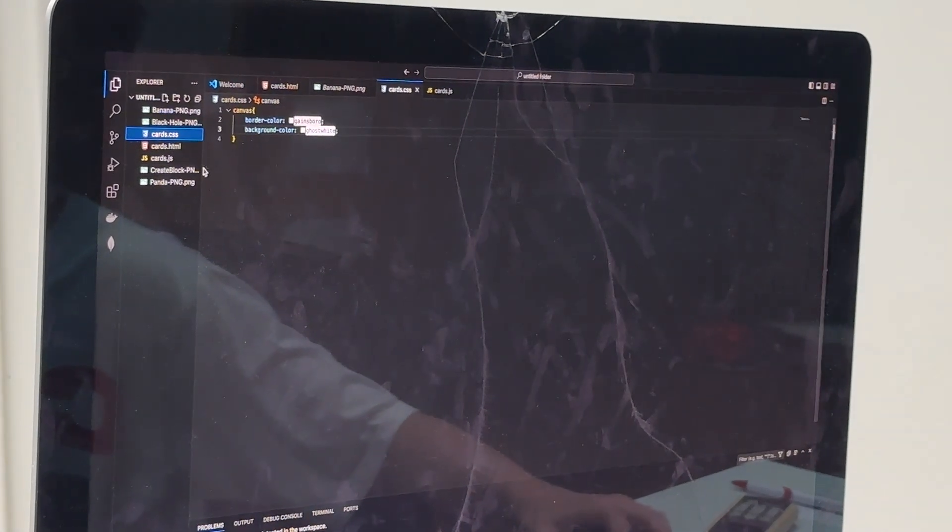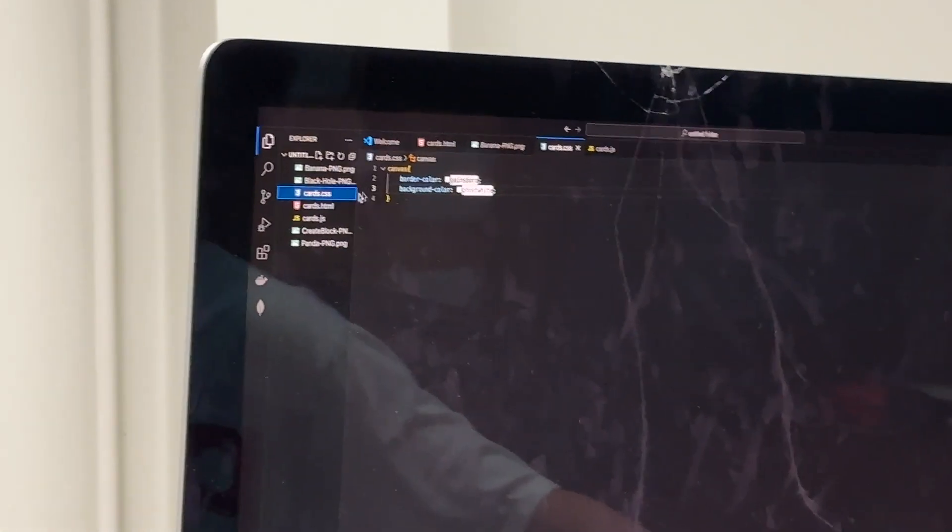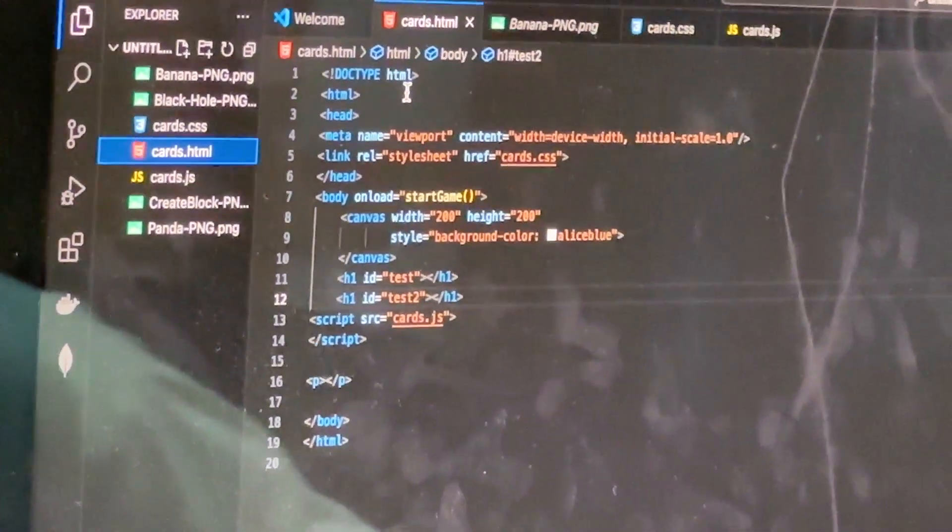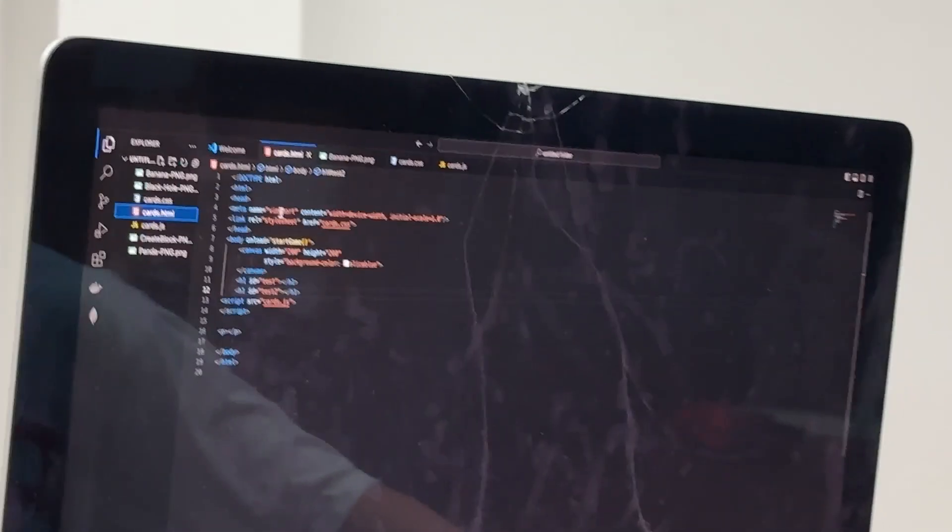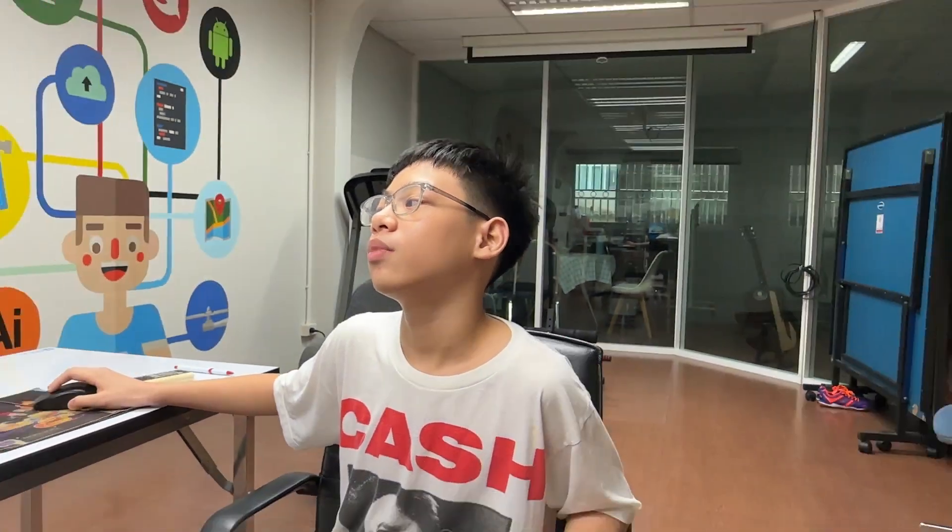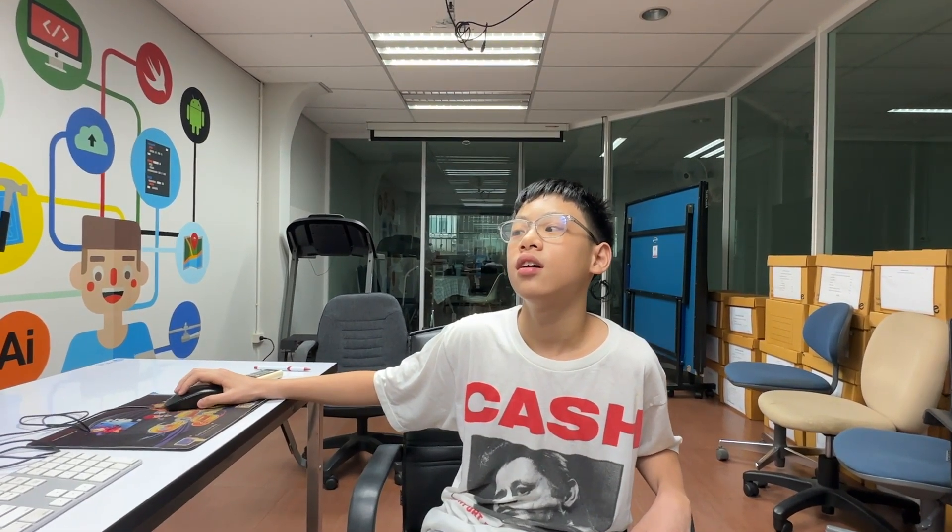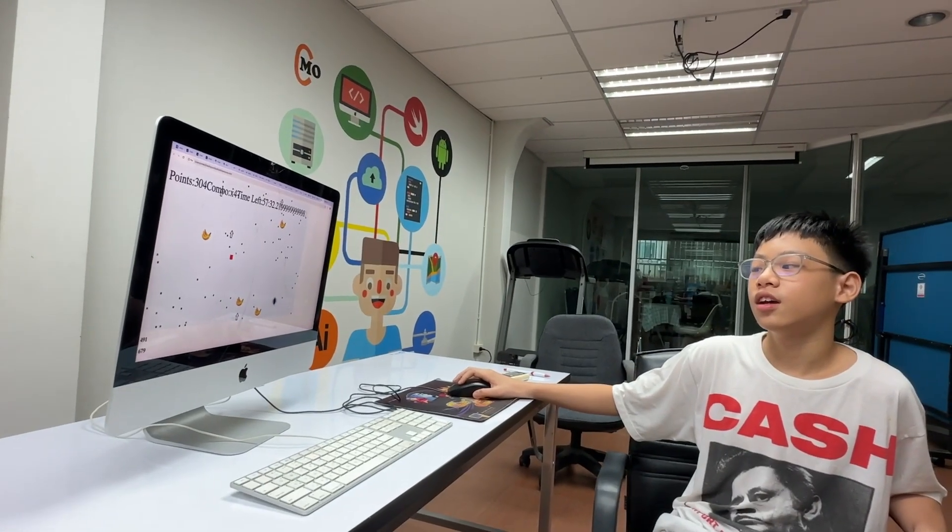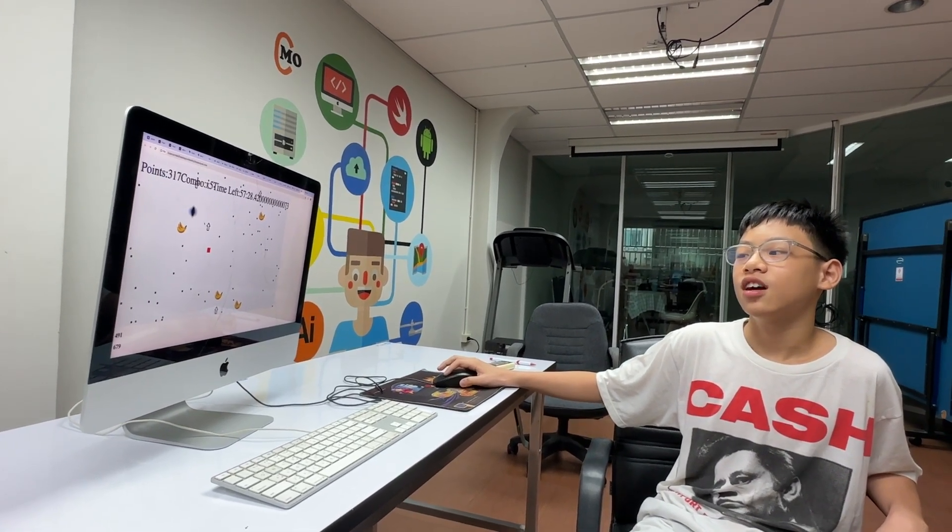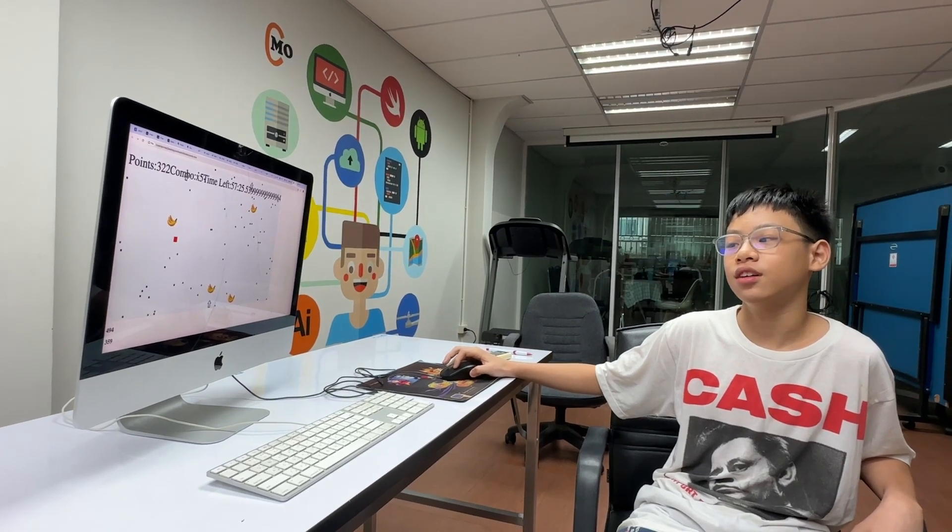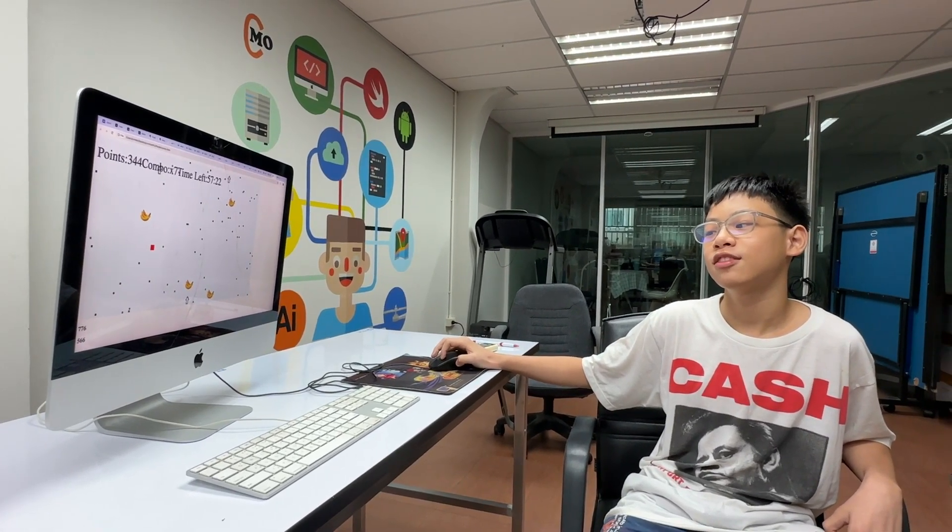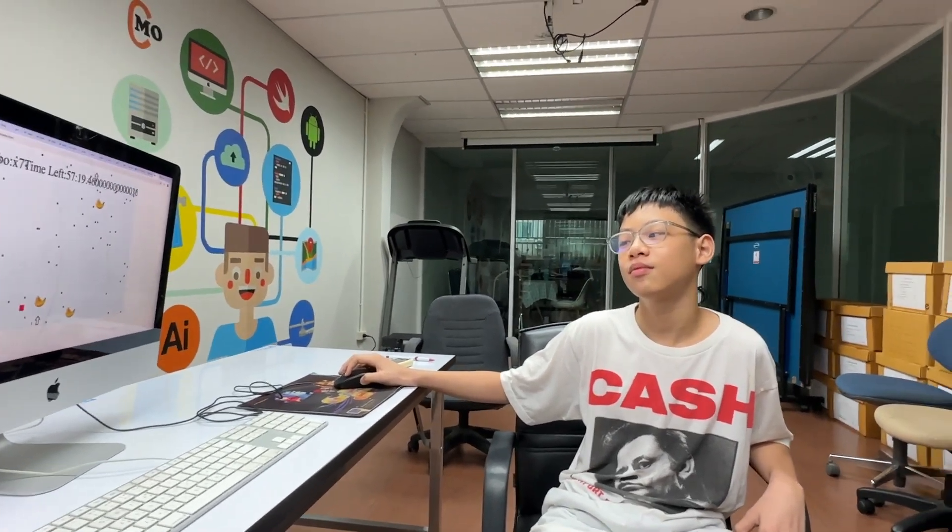This is the CSS file, canvas border color, background color. This is the HTML file, doc type, HTML, HTML, head, metas, name, viewport, content, with surface device, with blah blah blah. And all this stuff. Yes, that's basically the game. Basically, all the game is kind of hard. I mean, like, it's not that hard, but I guess that's the whole entire game explained in 10 minutes, I think. So goodbye. Bye.